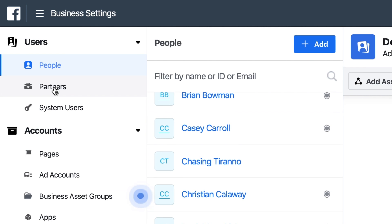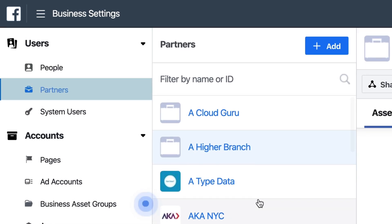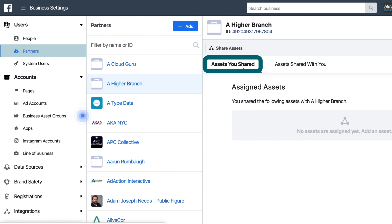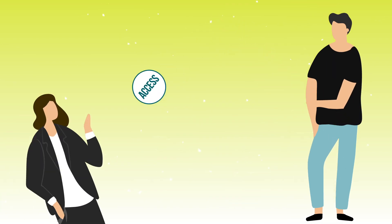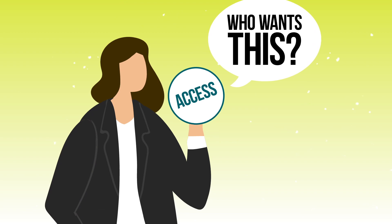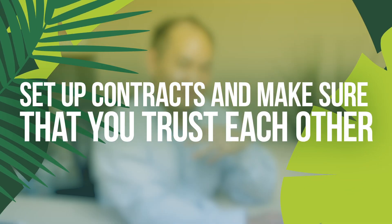You may want to grant access to someone from another agency without inviting them as a user, since they're not an employee or admin of your company. In that case, Facebook has created the partner level of access. Under Users you can see Partners, and under each partner you can see assets you've shared and assets they've shared with you. Be sure you have a signed contract and trust whoever you're granting access to — because whatever level you've granted, they can grant to anybody inside their Business Manager.